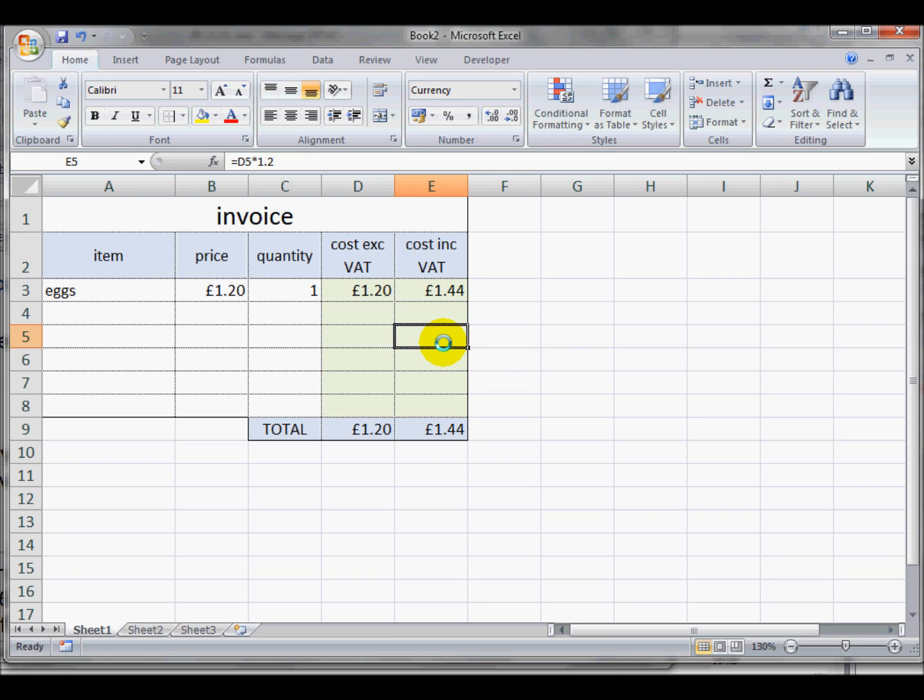And that concludes the session on protecting cells in Excel 2007.